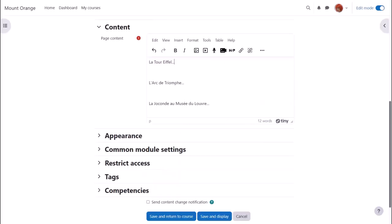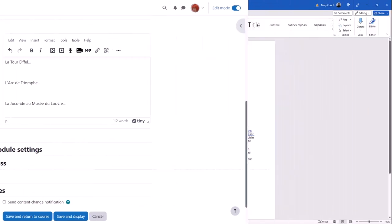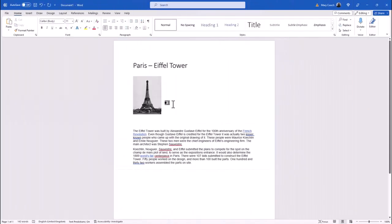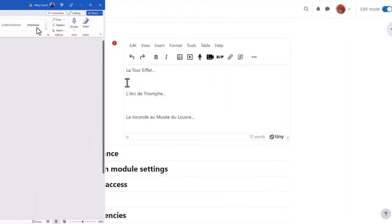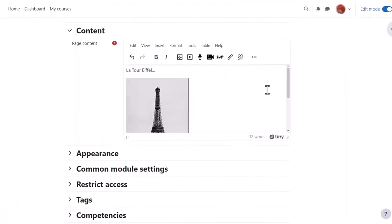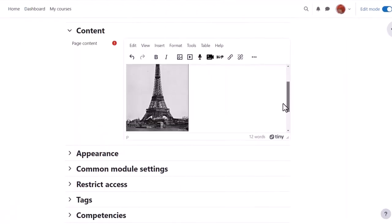Here our teacher Sam has a page where she's going to add information about Paris landmarks. She has a public domain photograph of the Eiffel Tower in a Word document and she simply clicks on the image to select it, copies it, and then pastes it into her page.